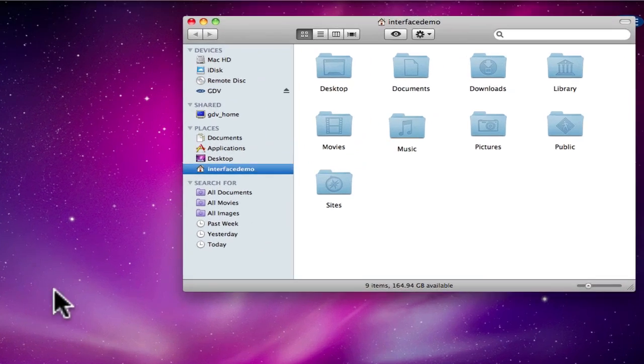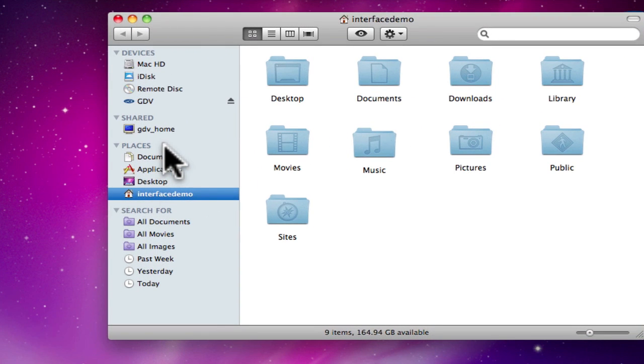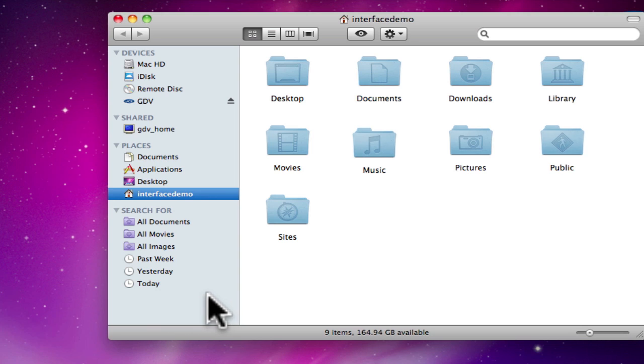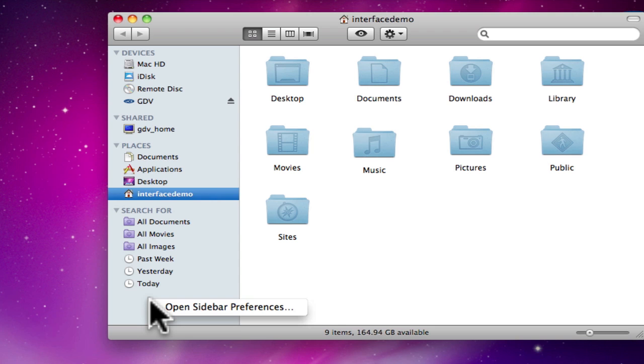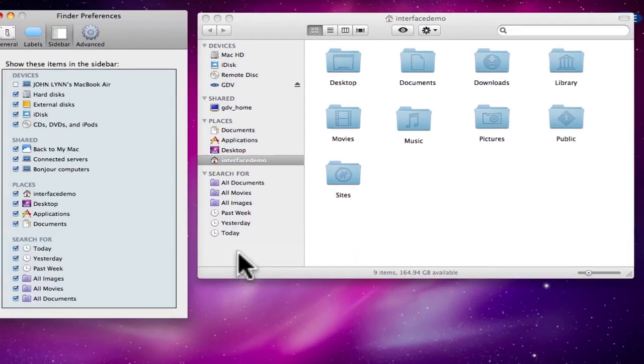You can see off to the left you have a sidebar with some predefined places. To configure these places, right click within the sidebar area within the Finder window and choose Open Sidebar Preferences.